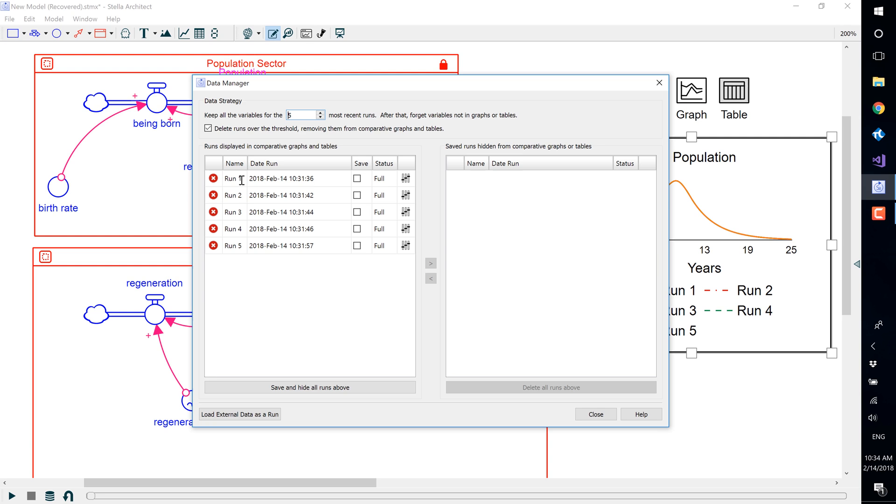You can see now that it saved the first five runs, and if we were to run it again, the sixth would show up and it would overwrite the first run.